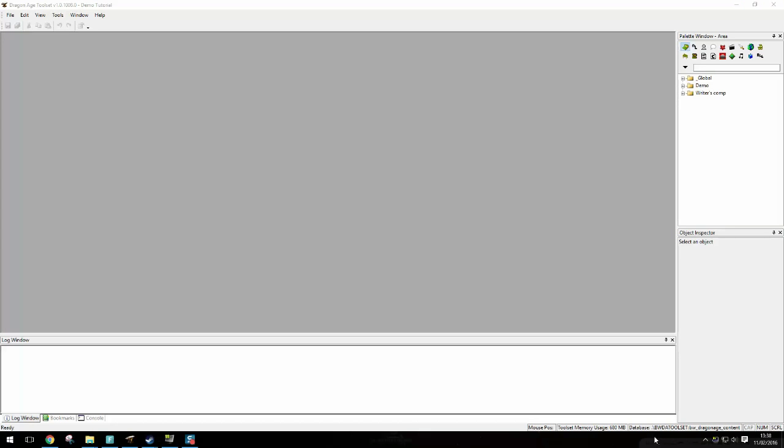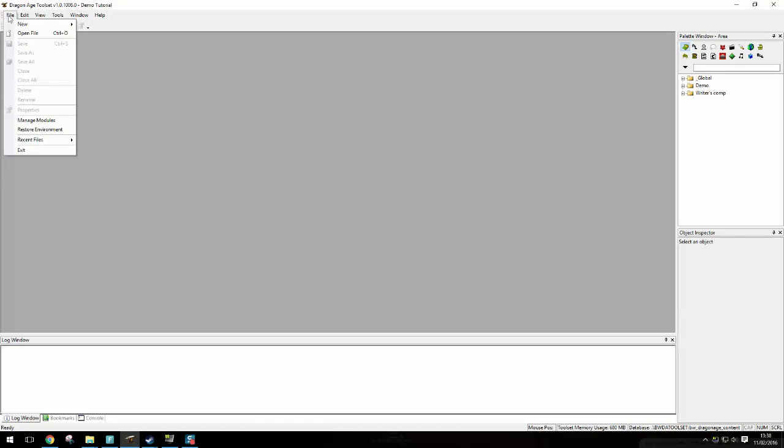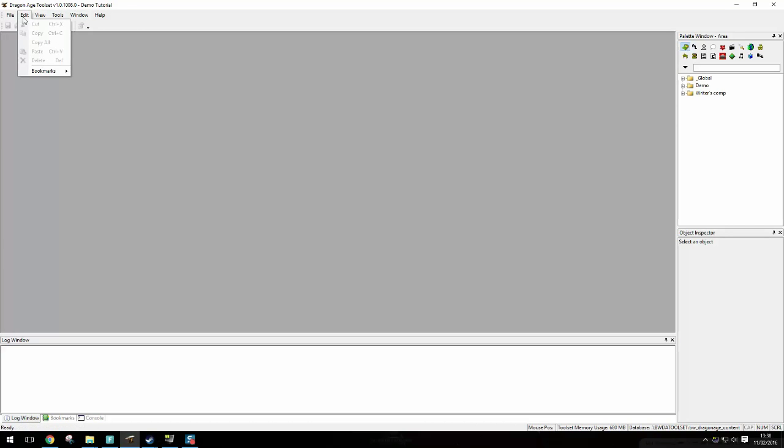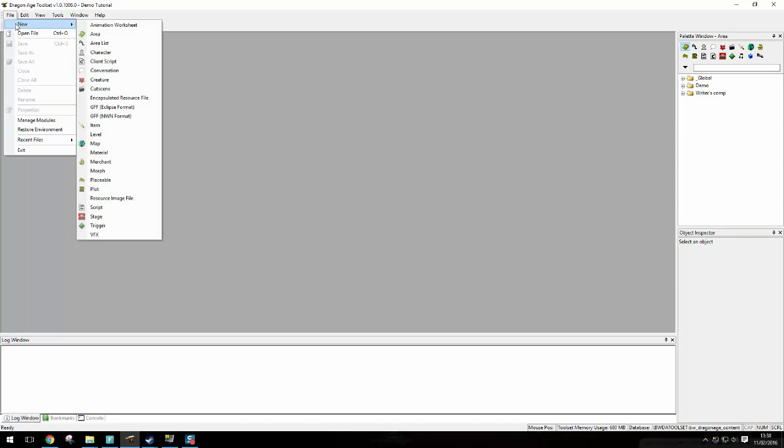Now to the Dragon Age toolset. You have to own Origins to be able to download this and you need to enter your game key or something like that. You can find it just by googling it. It's on the Dragon Age site. To edit how your characters look you have to go to file, new and then morph.